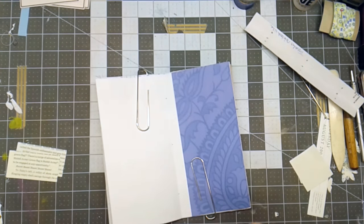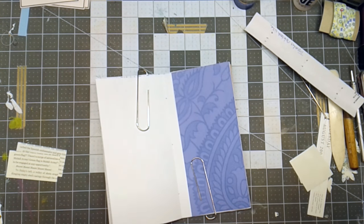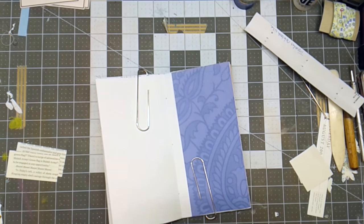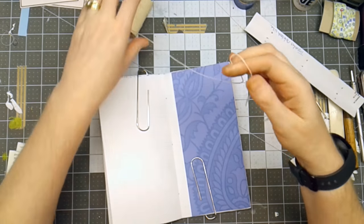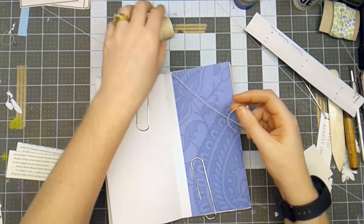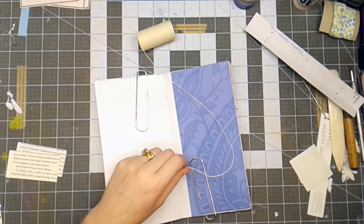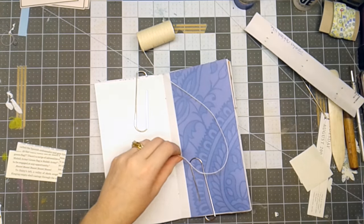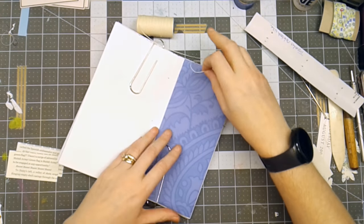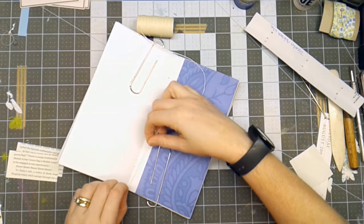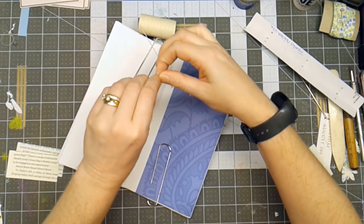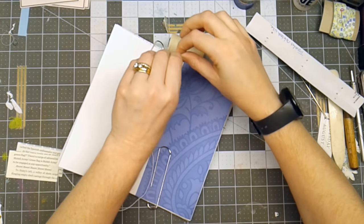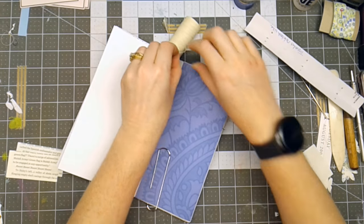So now I'm at the point of stitching the pages together. I have wax linen thread. I've also used hemp cord, which is heavier. Since this is basically a blue-themed book, I'm going to use the white hemp cord.